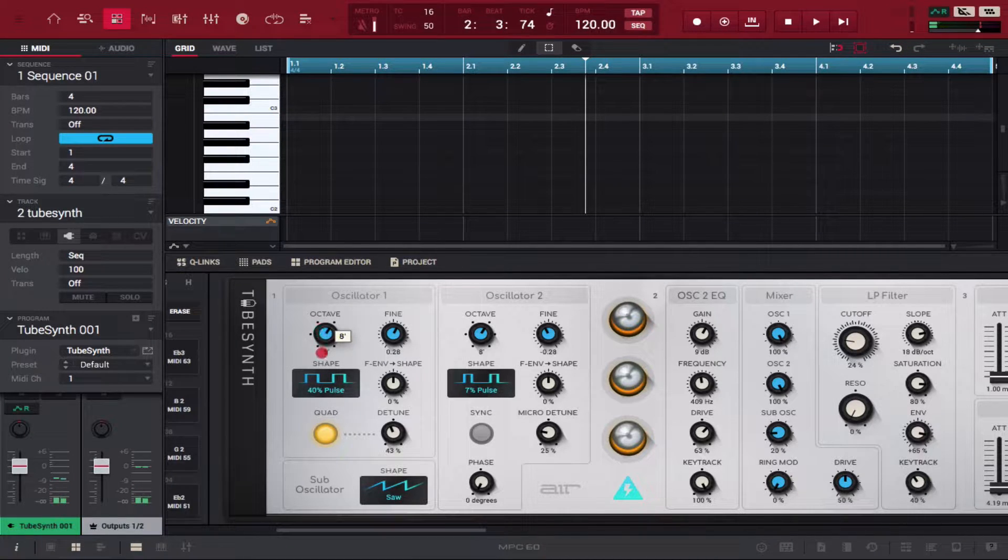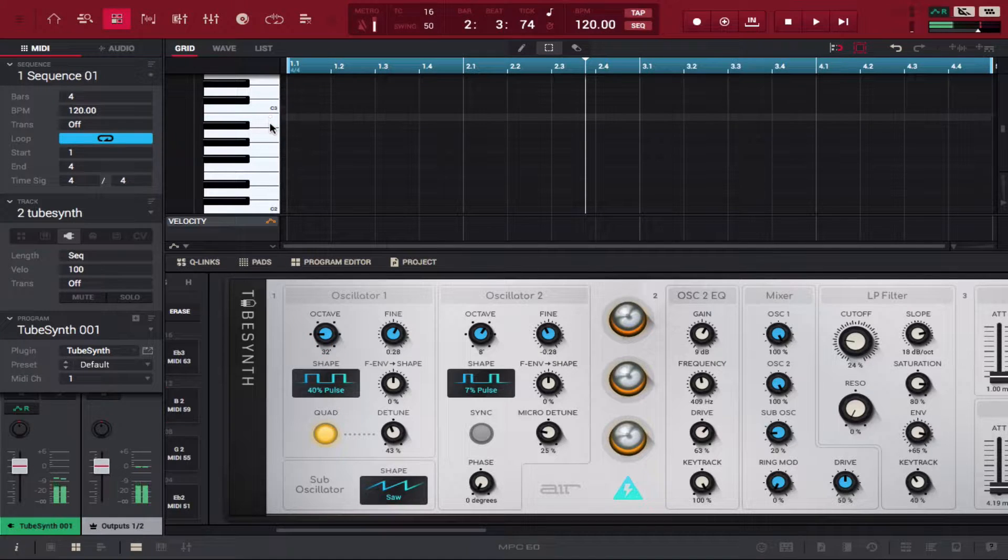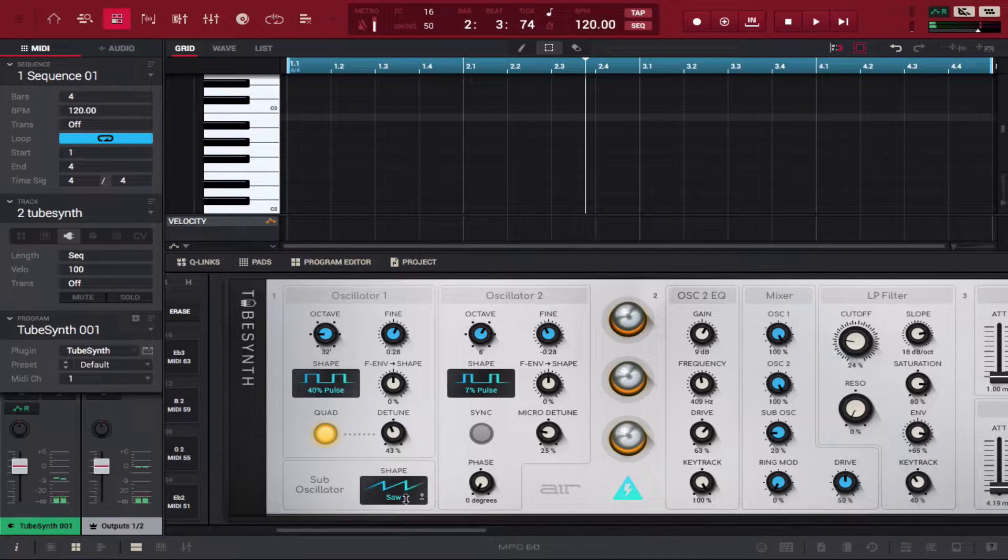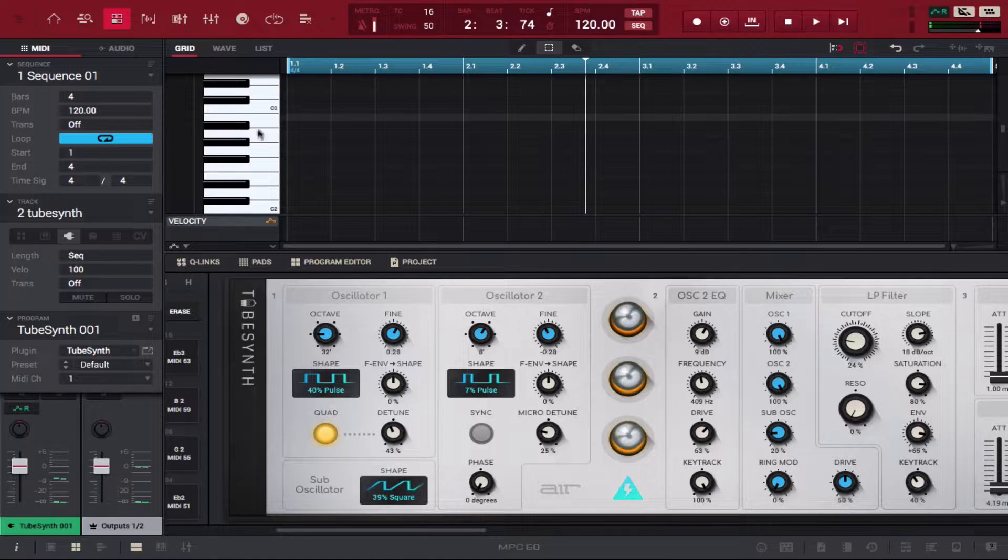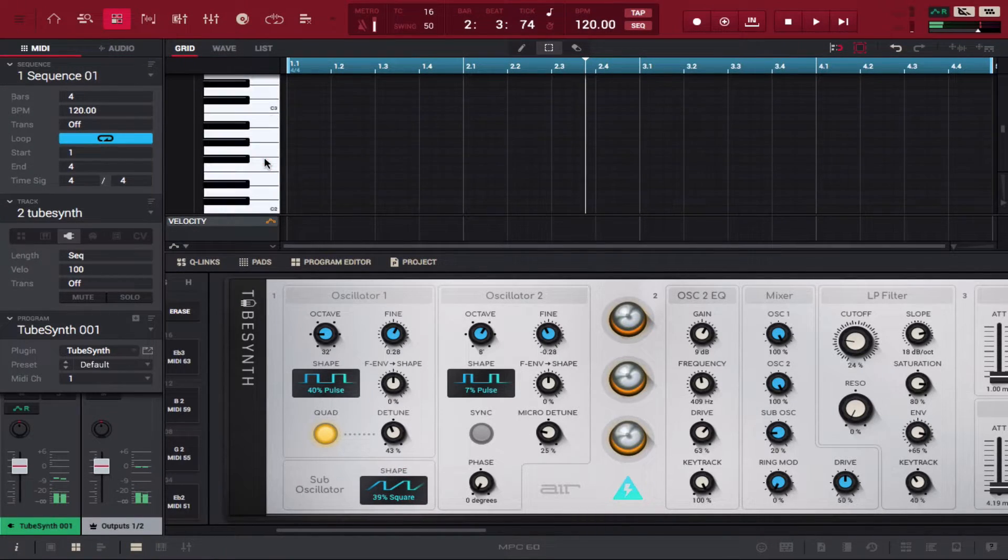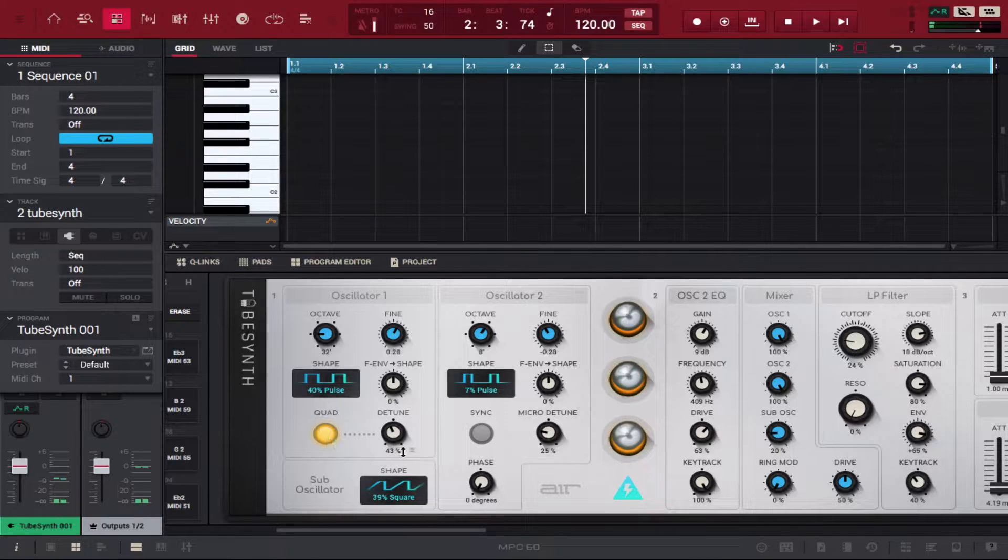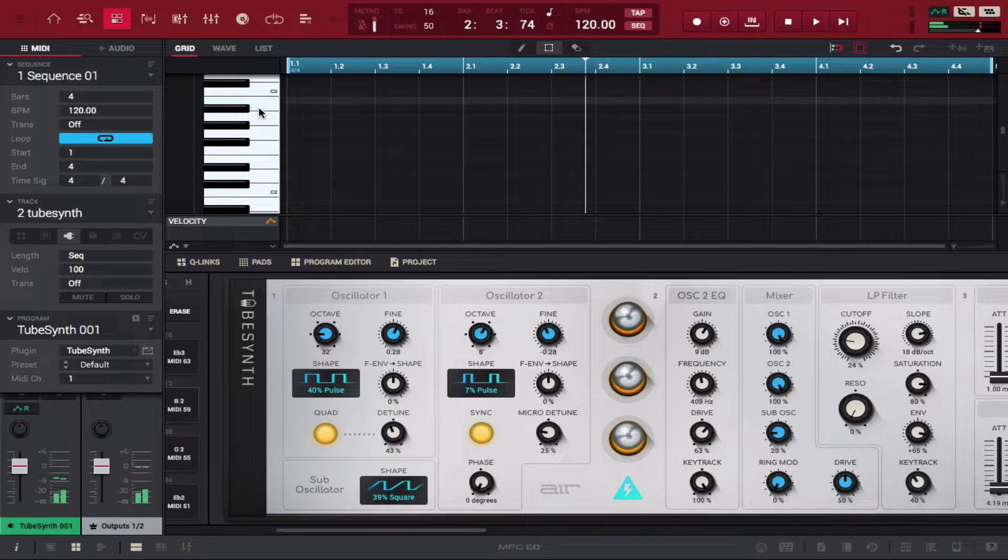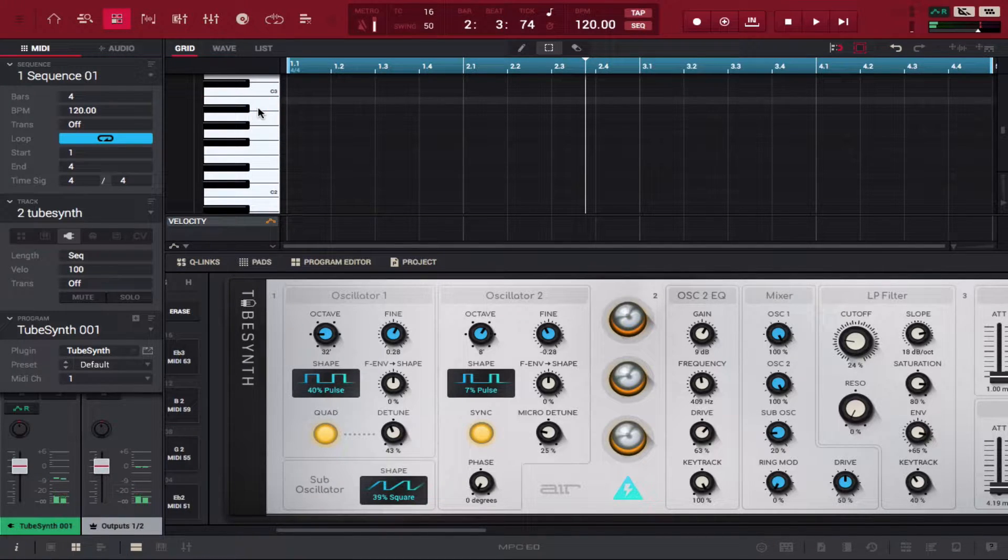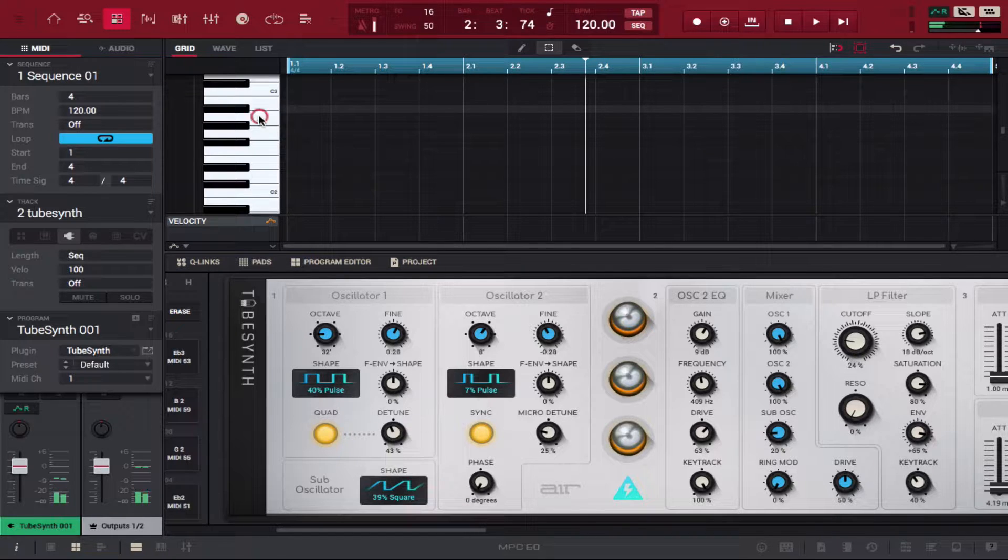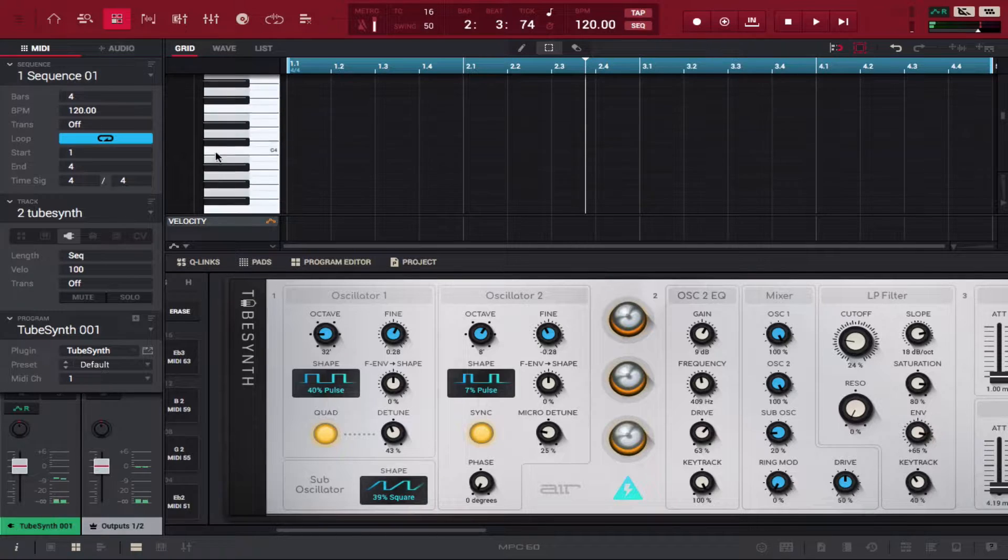Let's mess with the octave button. Sub oscillator, let's turn that to a square. Just like that, it sounds a little bit weirder now. Just playing around for a bit.